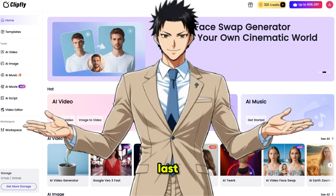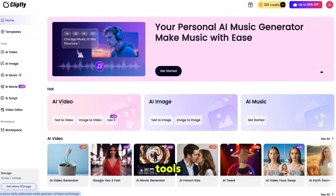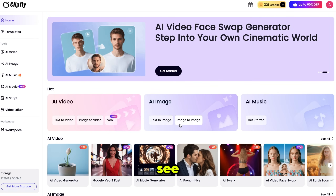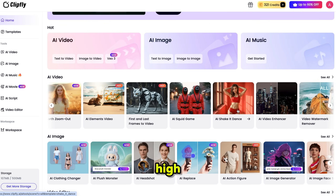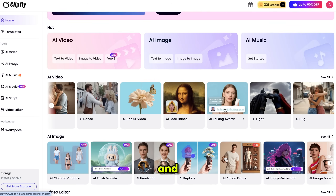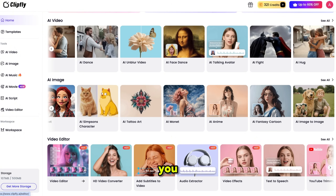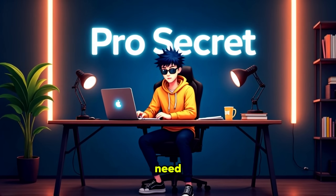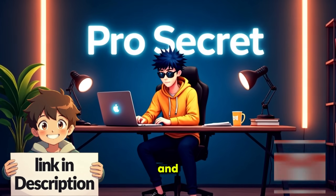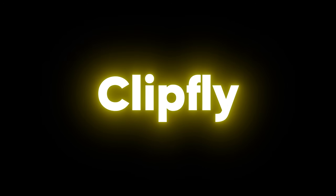I've been using it for the last four months, and it's been updating rapidly with all the latest AI tools and trending templates. There are lots of trending templates — you can generate kissing videos, high-quality VFX videos, and even create and edit images using their powerful image templates. You can also edit your videos directly within the platform. The first thing you need to do is click the link in the description and sign up using your email ID. You'll get some free credits, which you can use to try out everything on Clipfly.